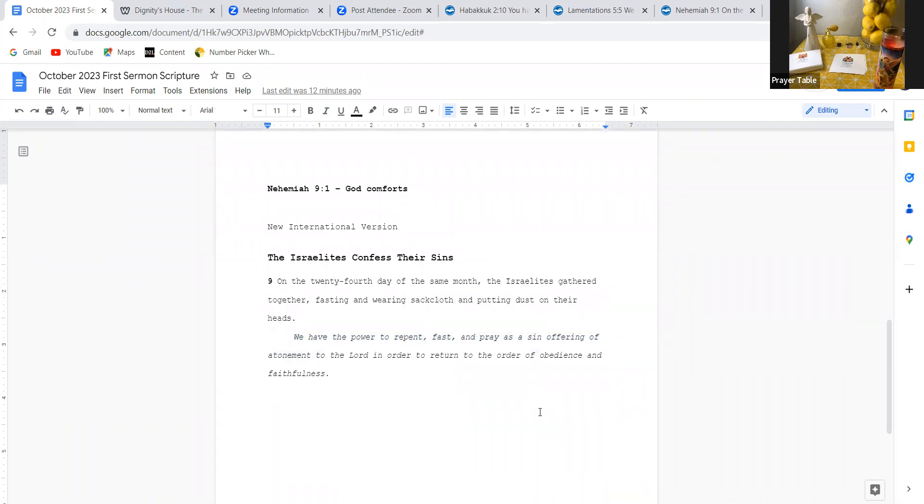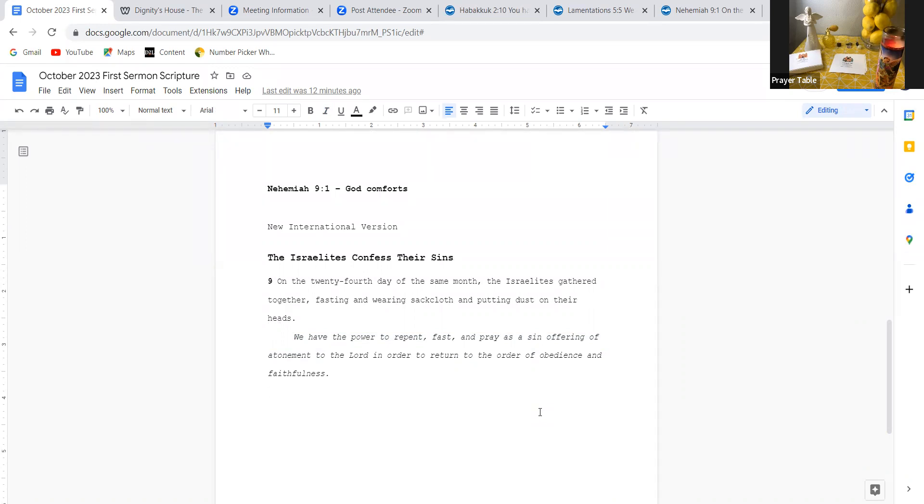Thank you for giving us the power to repent, for giving us the wisdom to fast and to pray as a sin offering to you of atonement that we give to you, Lord God, in order to return to the order that obedience and faithfulness brings, Lord God. So thank you for the comfort. Thank you for the embrace. Thank you for the light yoke that obedience to you brings into our lives, Lord God.